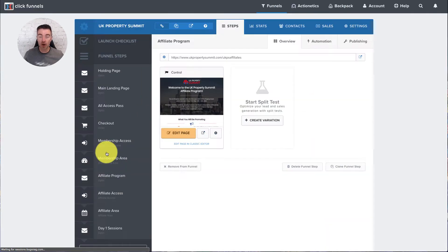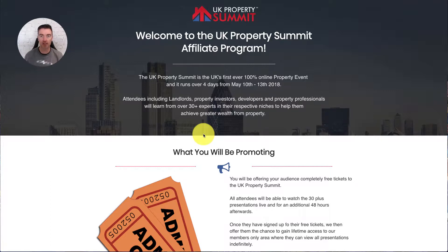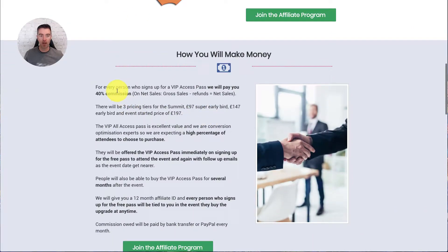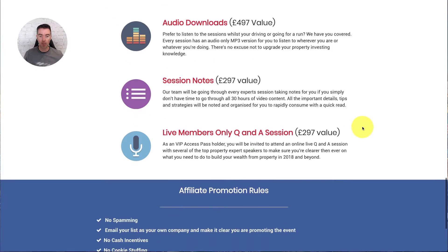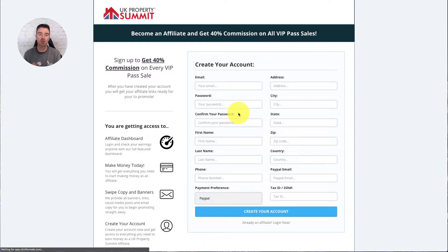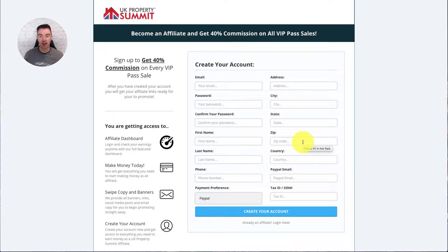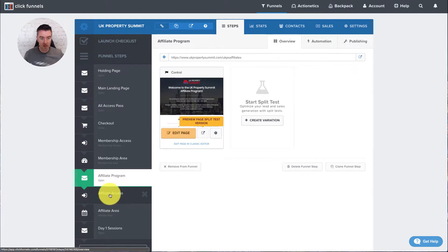The next thing we've got is an affiliate program — usually an essential part of getting people to get those free tickets and ultimately buy an all access pass. This is my affiliate page for the UK Property Summit that I've created. It really sells them on how much commission they're going to earn — 40% of all access passes — how to join, the benefits and everything, and what the person gets if they buy an all access pass so affiliates are clear they're providing good value for their list. When they click join, it will take them through to the affiliate join page, which you can see here. This page will change automatically if they're already an affiliate to just show a login. If the cookie doesn't recognize them, it will show username and password.